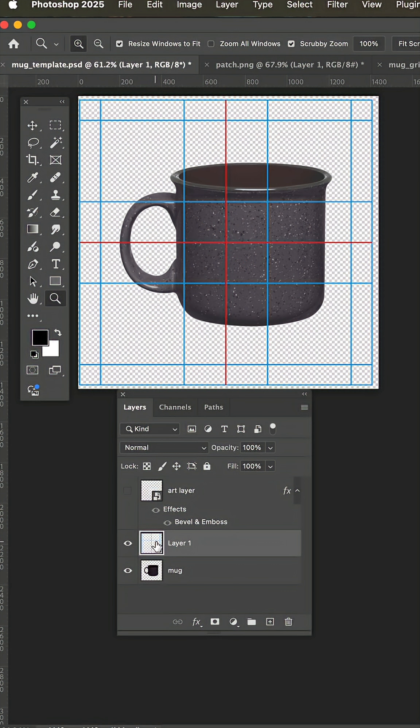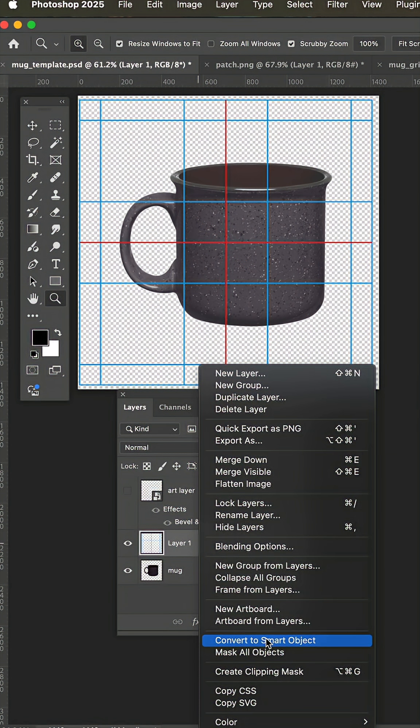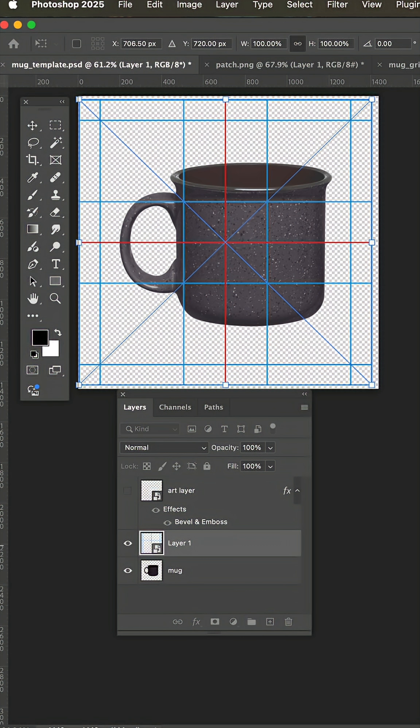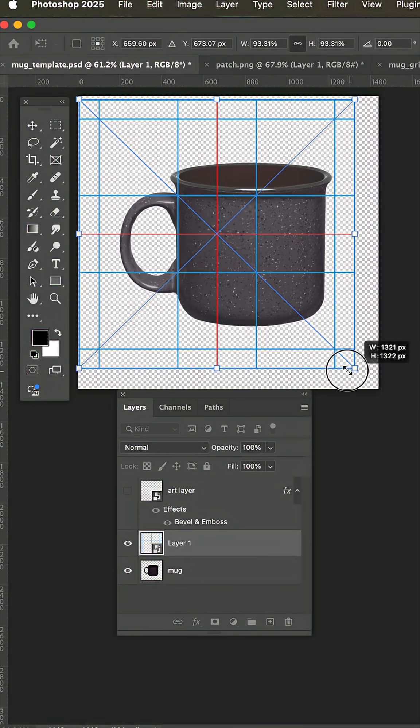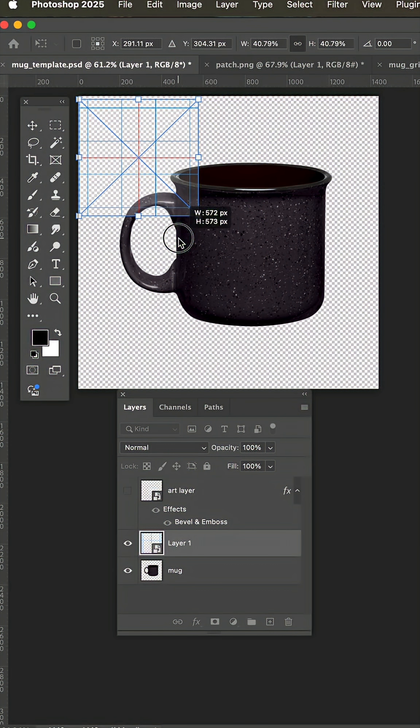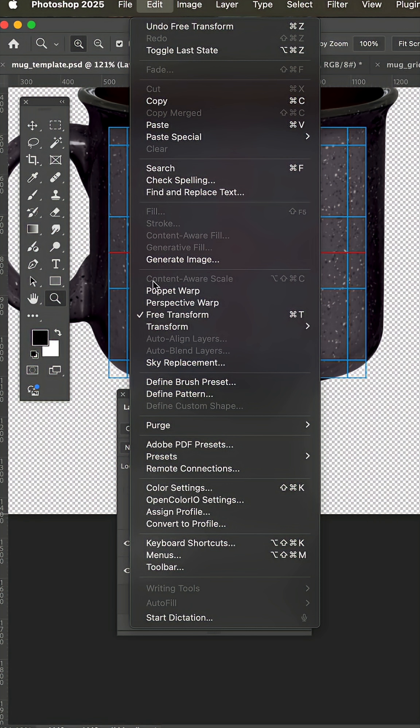Now, if I right click on that grid layer and convert to a smart object, I'm going to start by doing control or command T. I'm just going to transform this down until it fits this 3.5 inch mug.